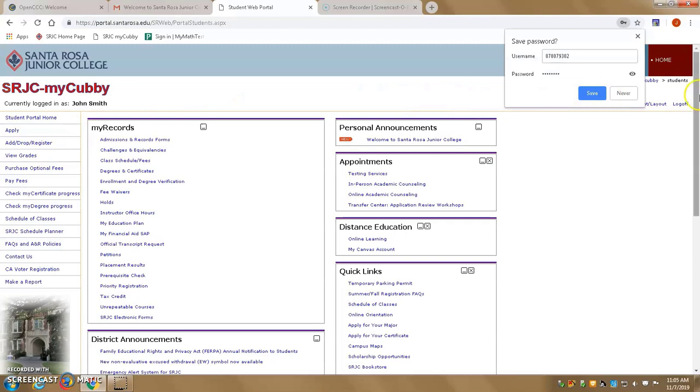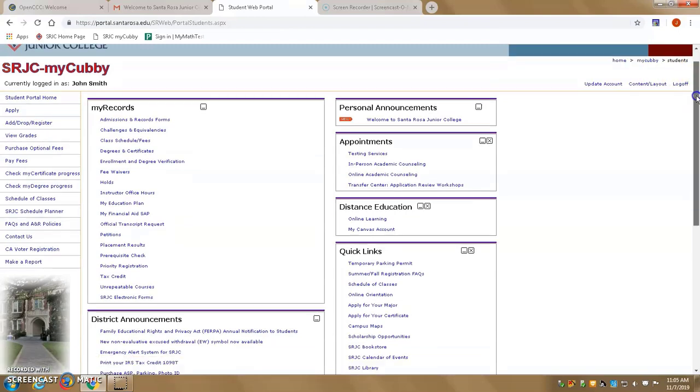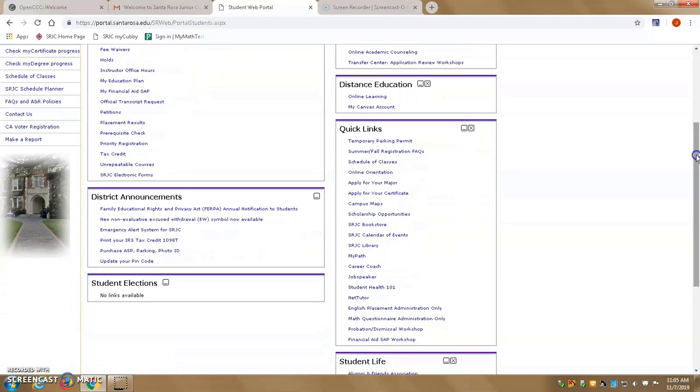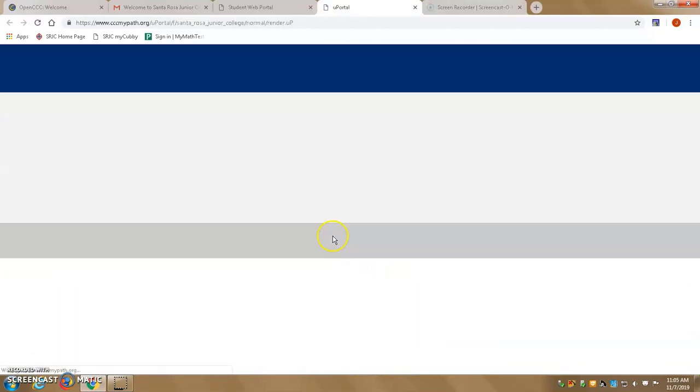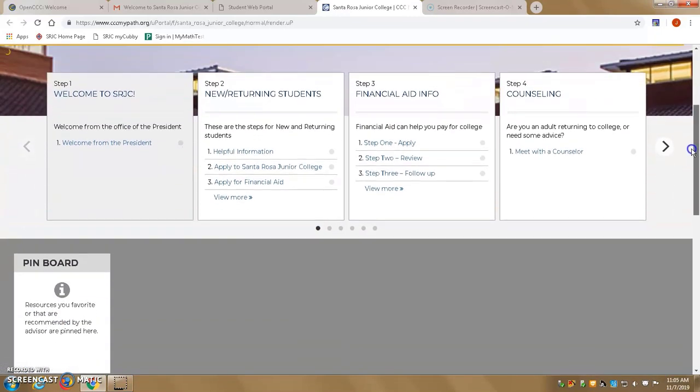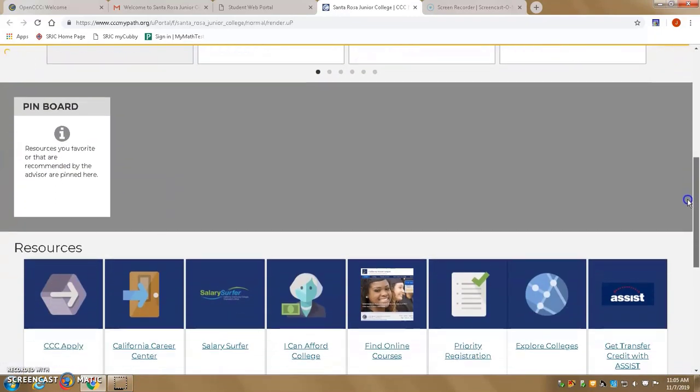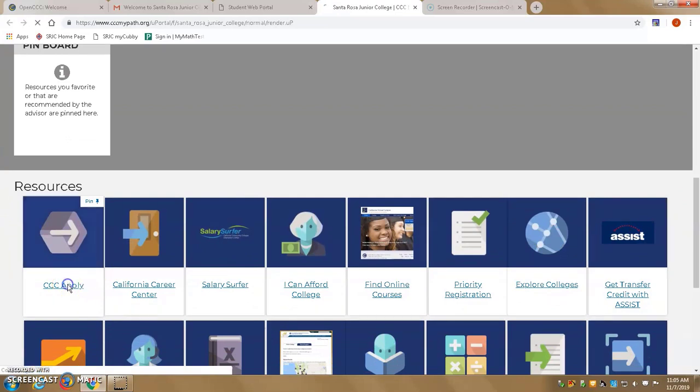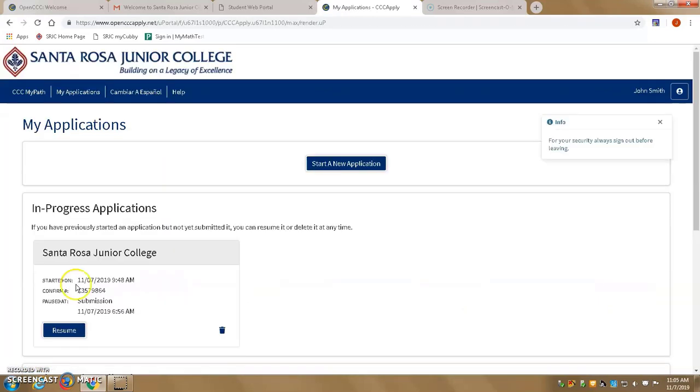If you scroll down to the Quick Links section, there will be a link called My Path. Click on that. Once the page loads, scroll down to Resources on the left and click on the CCCApply button. It will automatically log you into your CCCApply account.